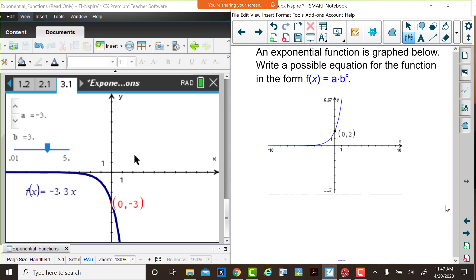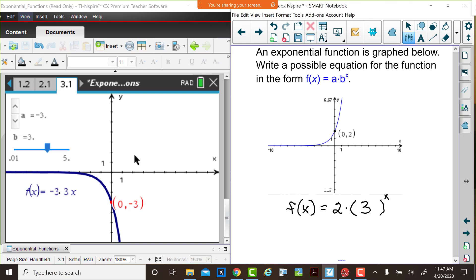Hopefully you noted that since the y-intercept of this function is at (0, 2), our a value must be equal to 2. Judy's going to write the function f of x equals 2 — our a value — and then consider the base. As x is increasing, the function values are increasing, so hopefully you chose a value of the base greater than 1. Perhaps you chose a value of the base at 3. If b equals 3, would this make sense? If the x values increase, the function values would certainly increase. If you have another ordered pair for a point on this function, you should be able to determine the exact value of b. But an equation of this form will be satisfactory for this graph.